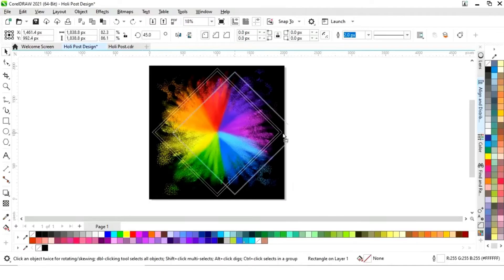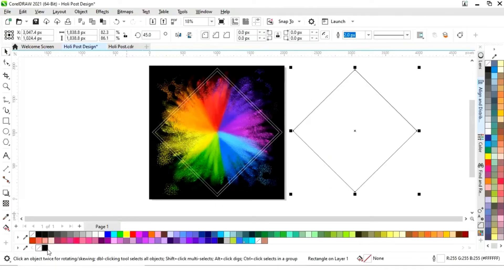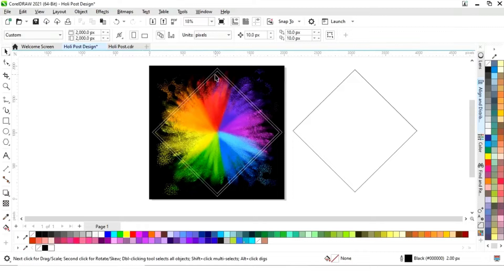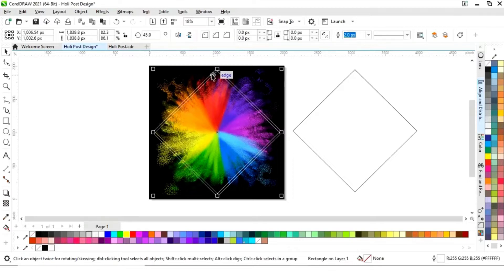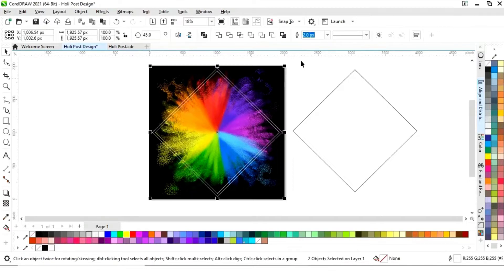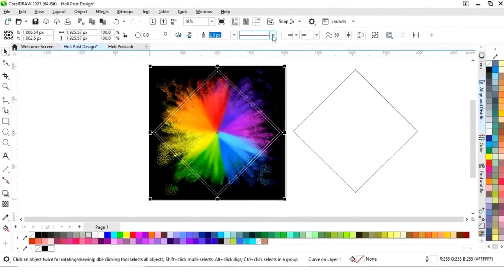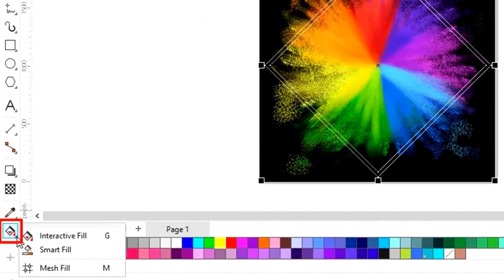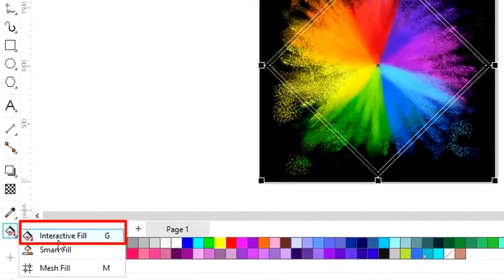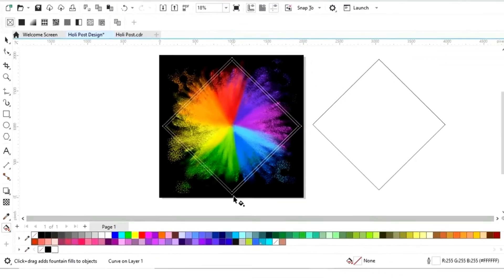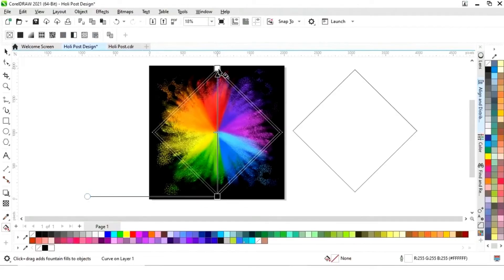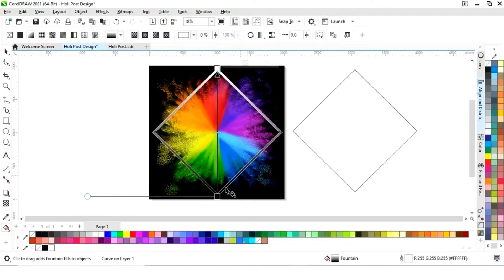We'll drag inside with the Shift key and right-click to make a copy. Then we'll make one more copy of this shape by drag and right-click. Now we'll select these two shapes and click on Back Minus Front. Then we'll select the Interactive Fill tool from the toolbar and apply it to this shape.